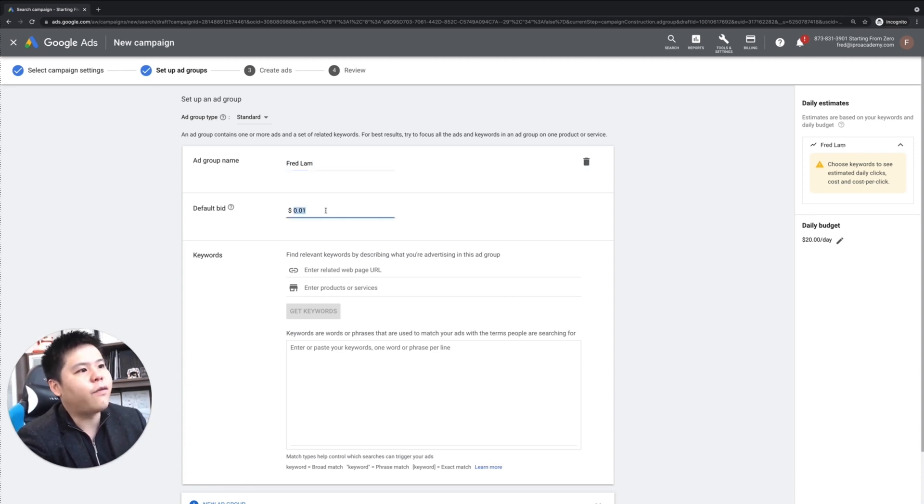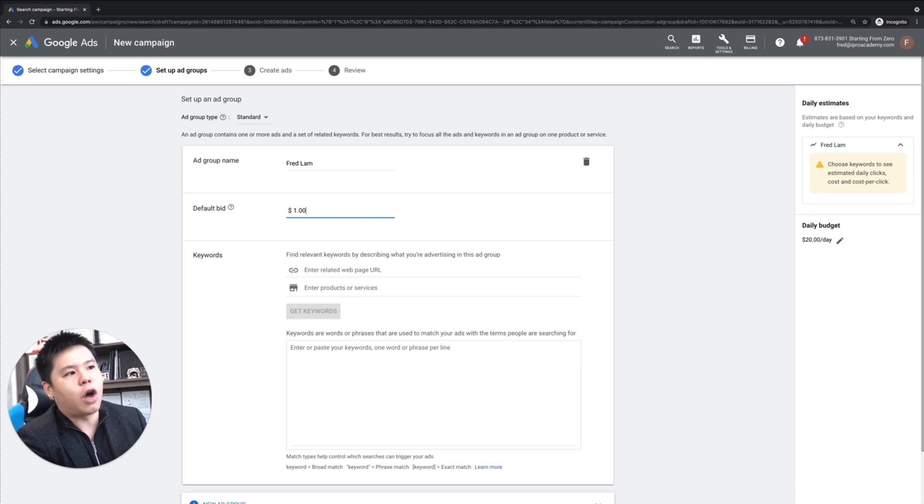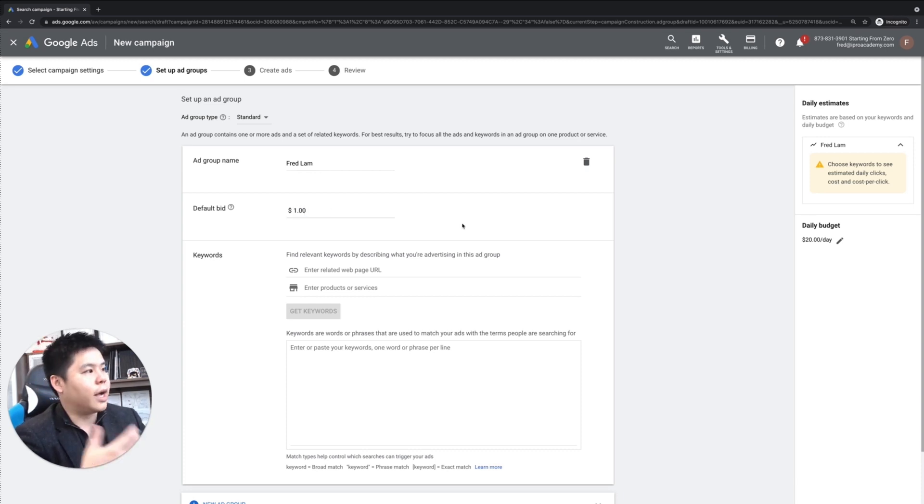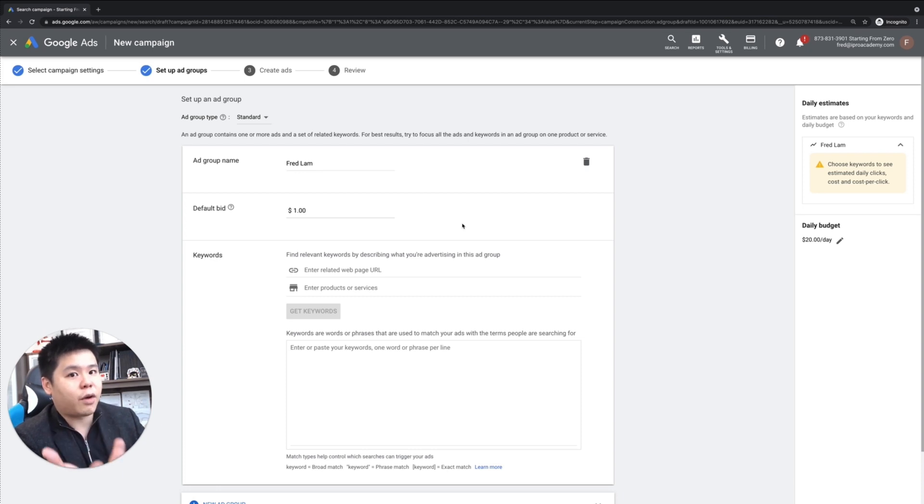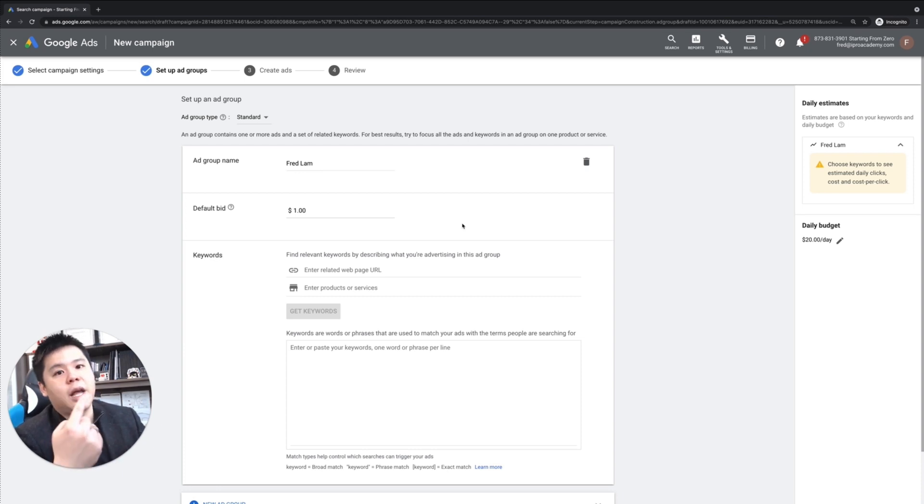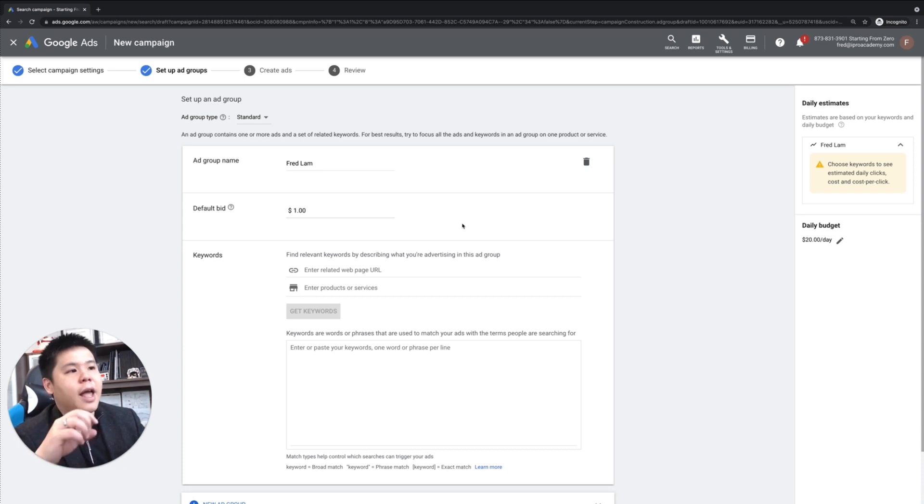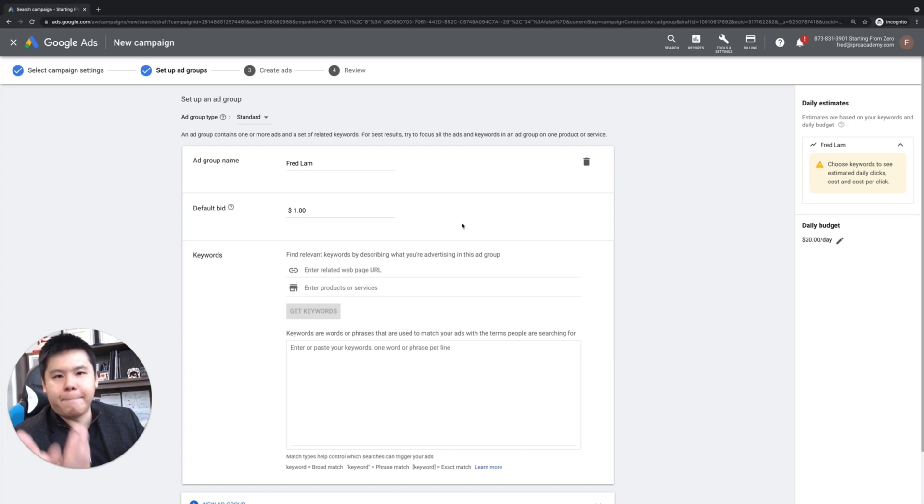And the default bid, I usually start with a dollar just to see where things are at. So if I don't have traffic, I don't have impression, I can increase the budget. If I'm getting a lot of traffic and I'm not getting conversions, I can decrease it, and I really just control my bid at this round.